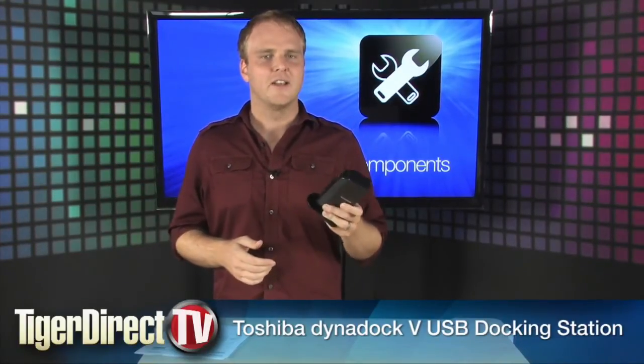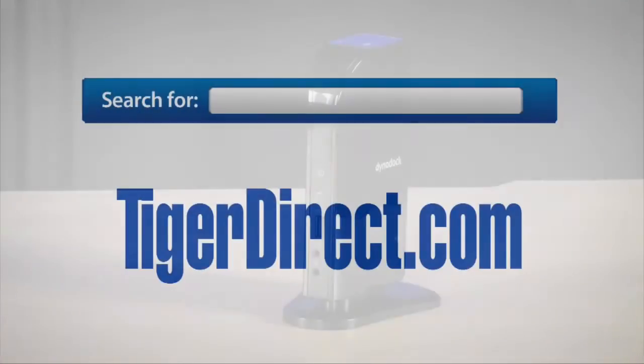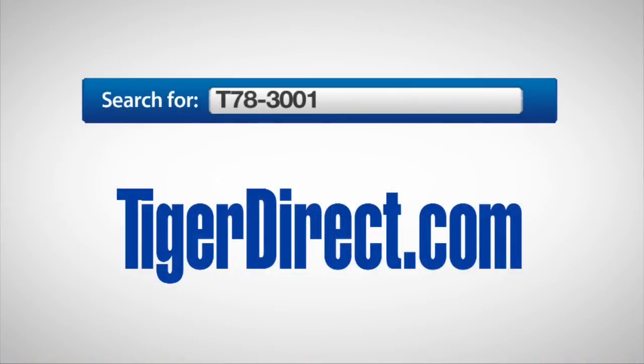Go check this out. It's the Dynadoc V. To get more information on the Dynadoc V USB docking station with video, go to TigerDirect.com and search for T78-3001.